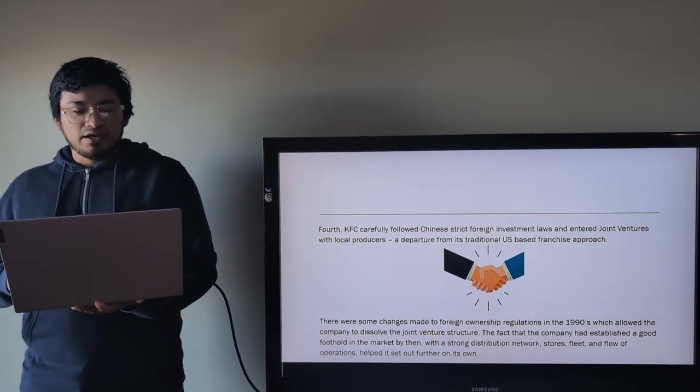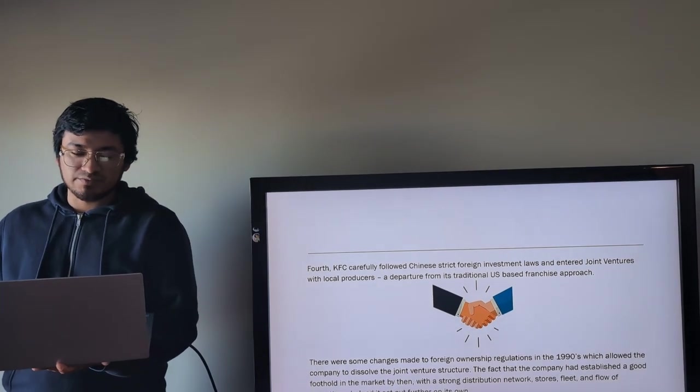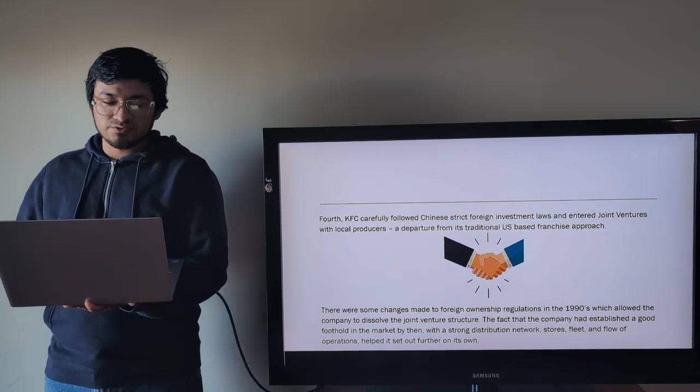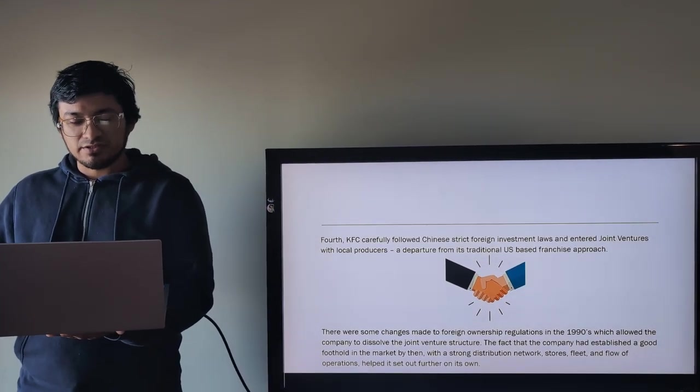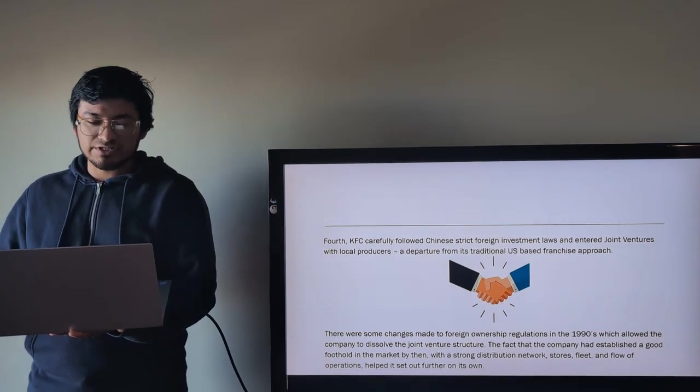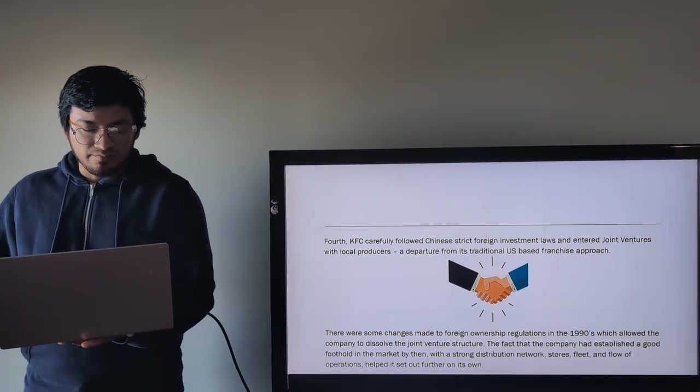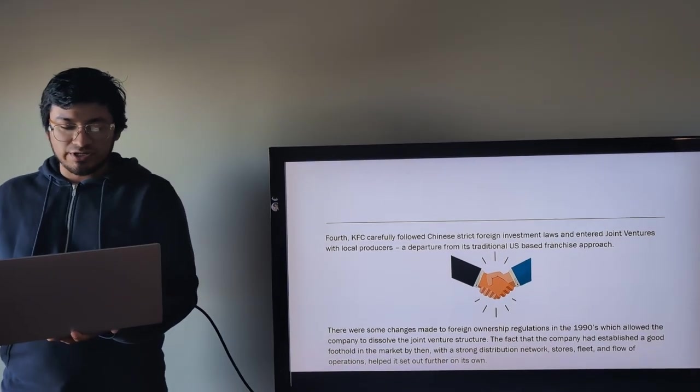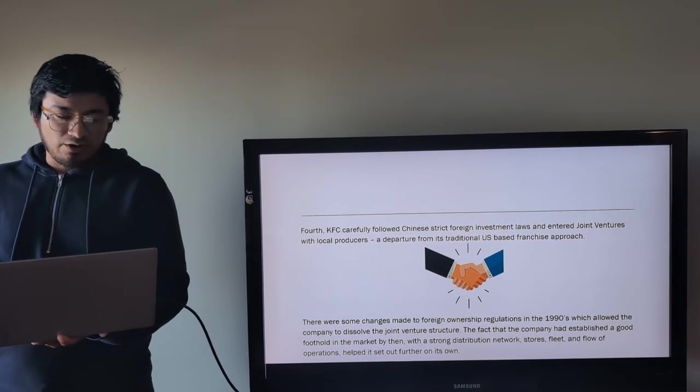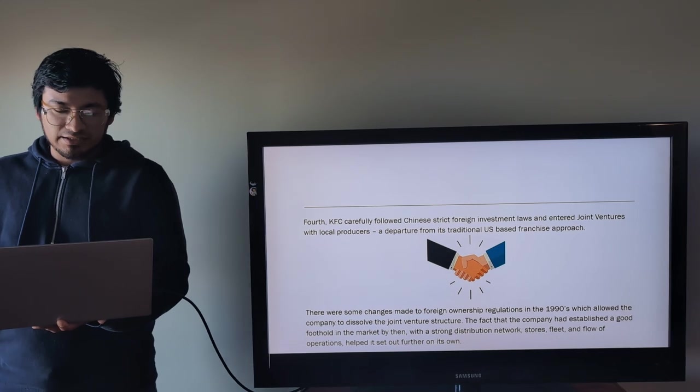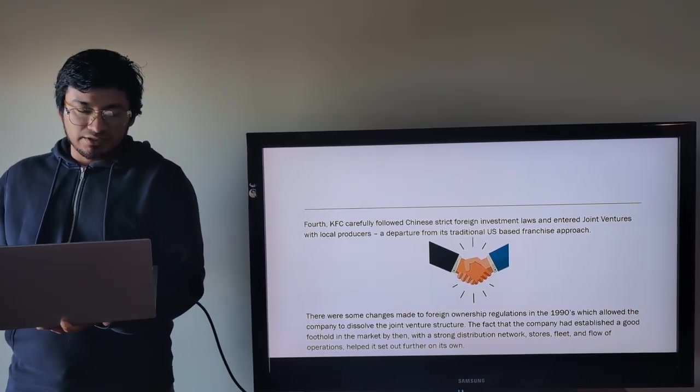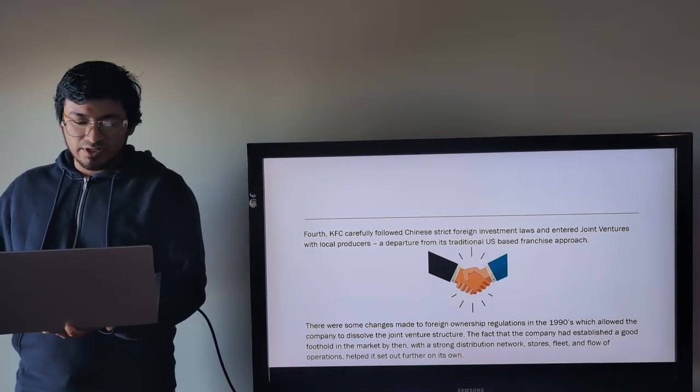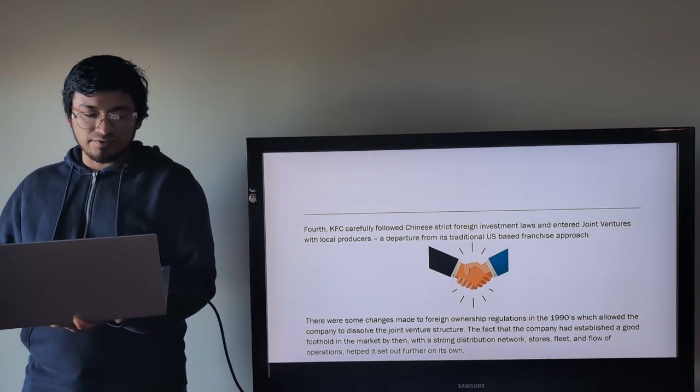Four, KFC carefully followed Chinese strict foreign investment laws and entered joint ventures with local producers, a departure from its traditional US-based franchise approach. But there were some changes made to foreign ownership regulations in the 1990s, which allowed the company to dissolve the joint venture structure. The fact that the company had established a good foothold in the market by then, with a strong distribution network, stores, fleets, and flow of operations, helped it set out further and on its own.